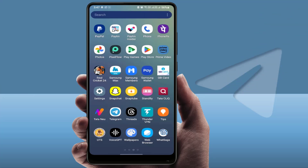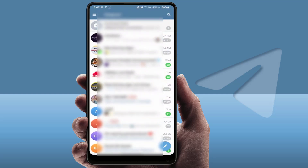Hello guys, hope you all are doing well. Today I'm back with one of the most interesting video tutorials. In this video, we will learn how to read Telegram messages secretly without marking them as seen. I'm going to show you two or three methods to read the messages secretly.